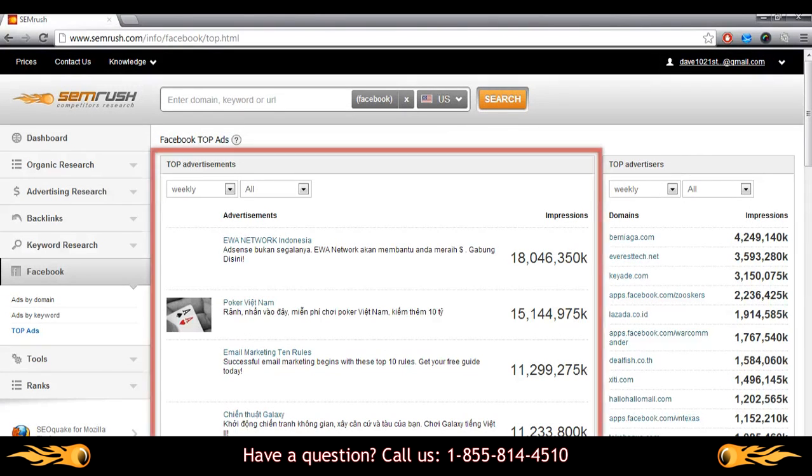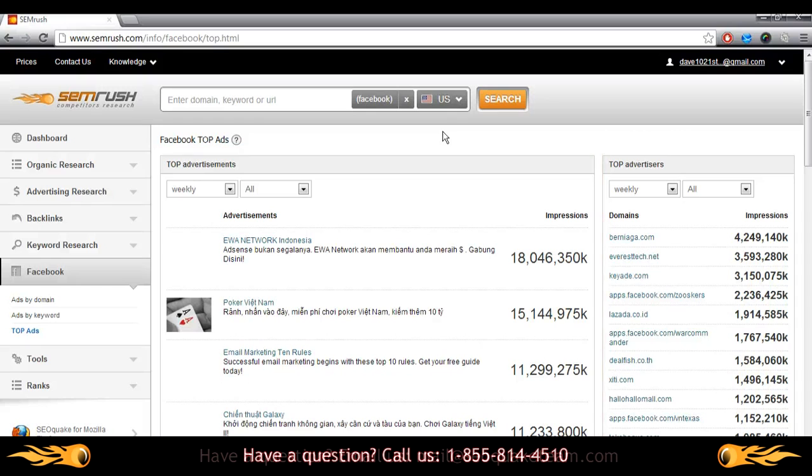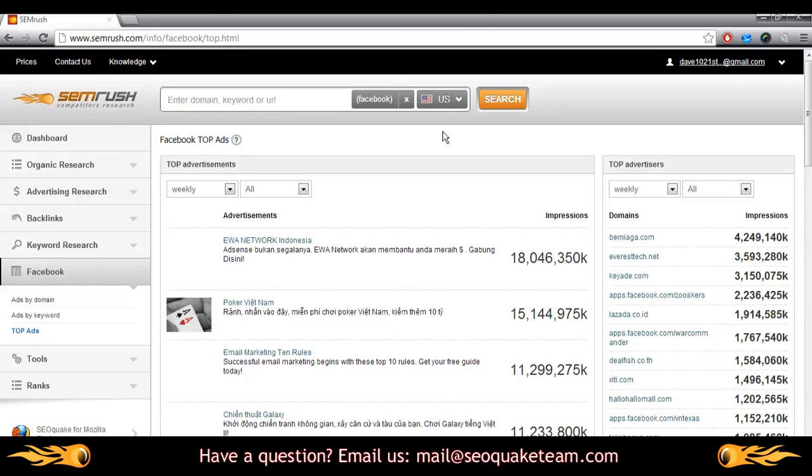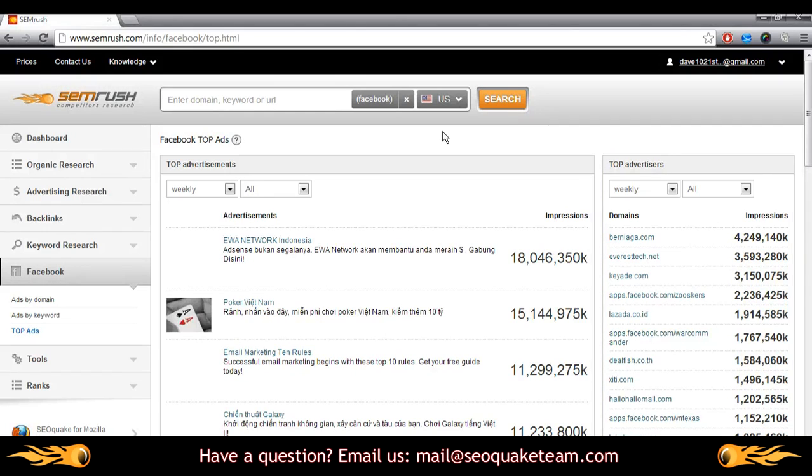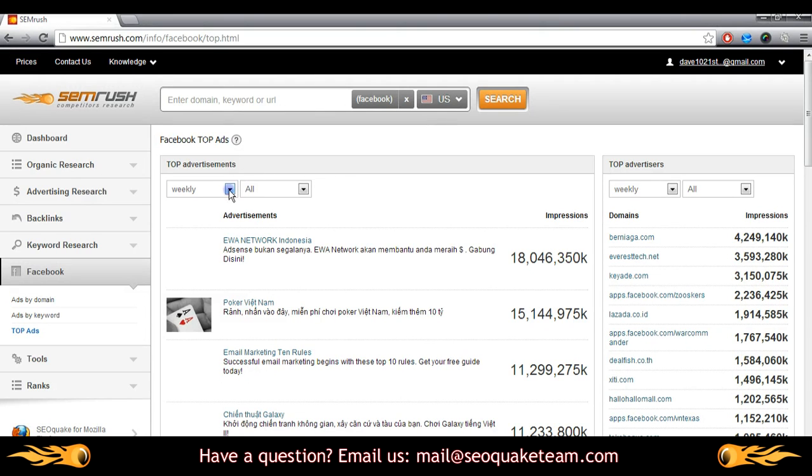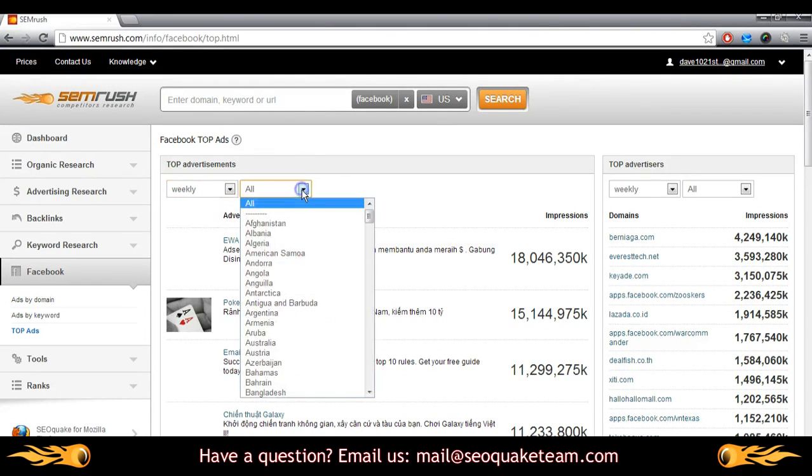The left-hand side of the report lists the top worldwide advertisements by overall impressions in one week, while the right-hand side of the report lists the top advertising domains worldwide sorted by overall impressions in one week. You have the ability to change the filters in each of these reports, either by time frame or geographic location.